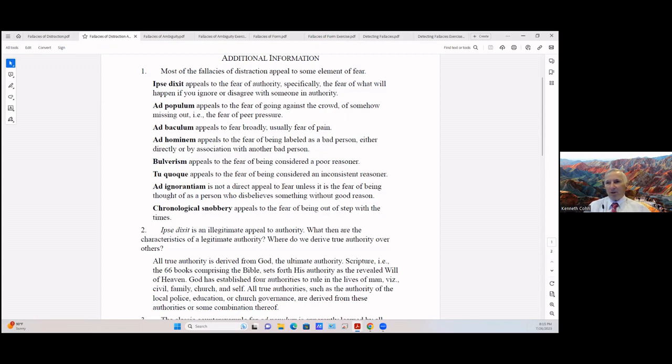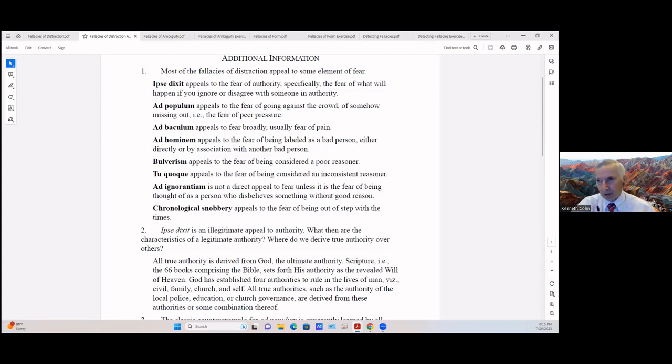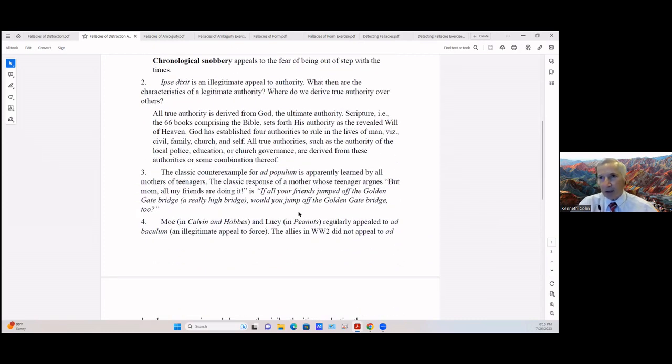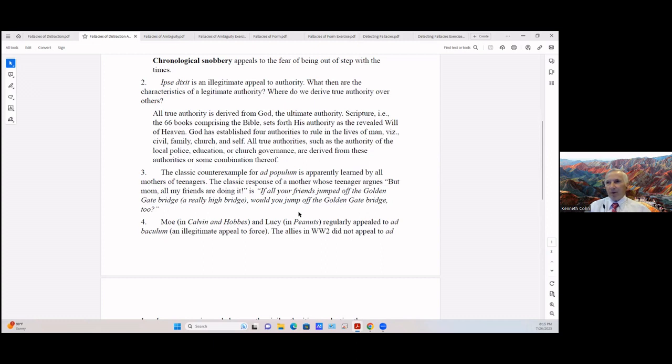Now ipsy dixit is an illegitimate appeal to authority. What then are the characteristics of a legitimate authority? Where do we derive the authority over others? All true authority is derived from God, that's the ultimate authority. Scripture, that is the 66 books comprising the Bible, sets forth his authority as the revealed will of heaven. God has established four authorities to rule in the lives of man, namely civil, family, church, and self. All true authorities such as the authority of the local police, education, or church governance are derived from these authorities or some combination thereof.